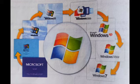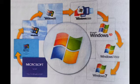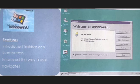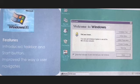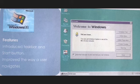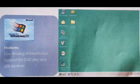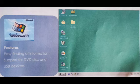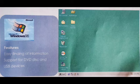Windows 95 was the first to introduce the taskbar and Start button, improving the way a user navigates. Before 95, there was no Start menu and Start button. Next is 98. Features were easy finding of information, supports DVD-based and USB devices.